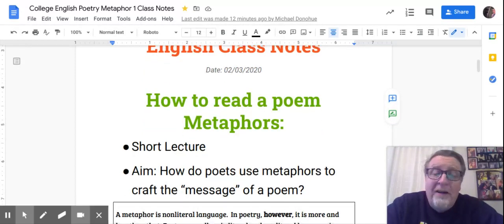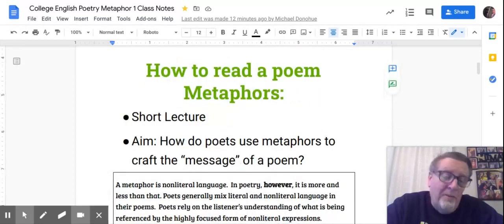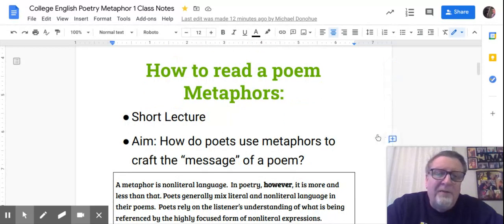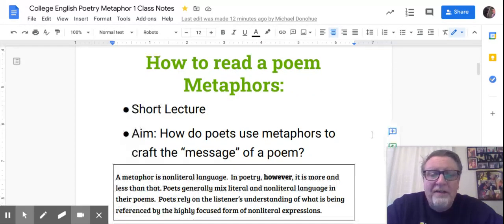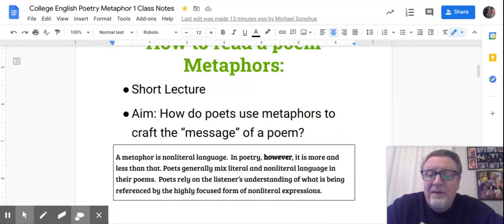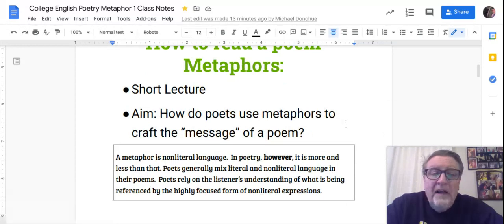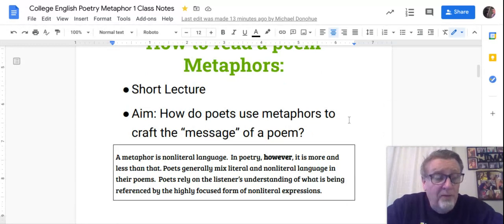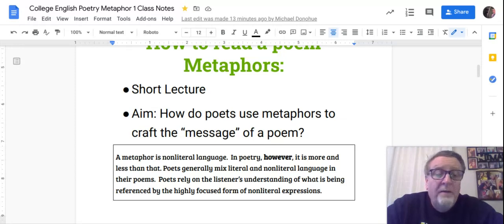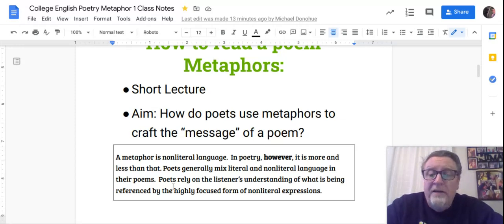All right, so you know what metaphors are — you've talked about metaphors with your teachers for the last couple of years, so you understand that. We're going to go over a little bit more deeply how poets use metaphors in just two poems.